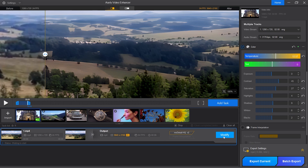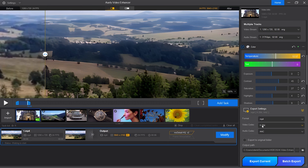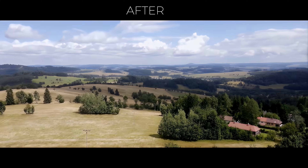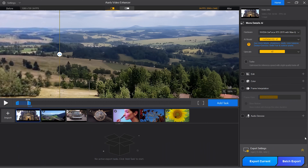I am ready to export the clip so let's pull up export settings. I will leave the format on MP4 and video codec H.264. There is no audio in this clip so I don't have to worry about that. Then I just need to select where I will save the file. Let's hit Export — you can now see the progress on the bar. The video is exported. Let's play the original clip first, and here is the final clip. There is a big difference.